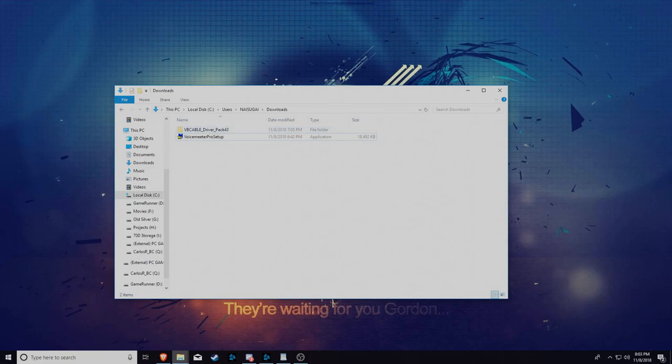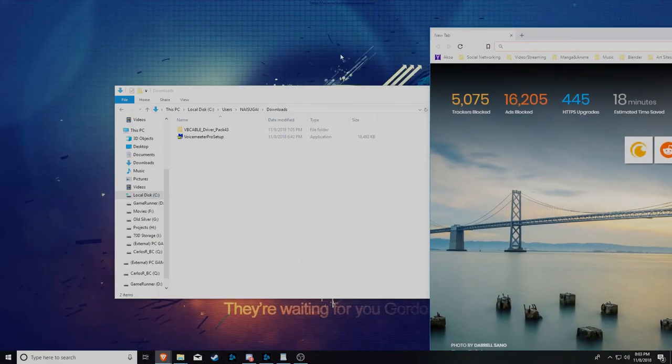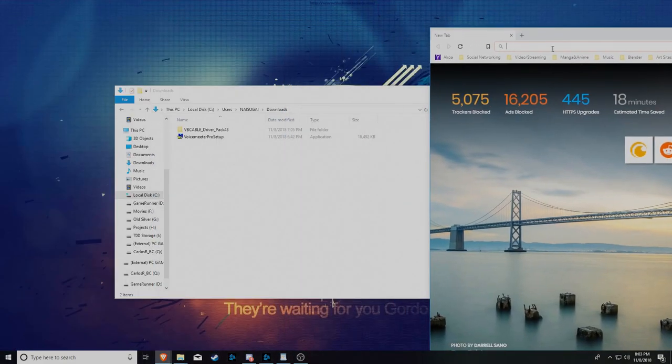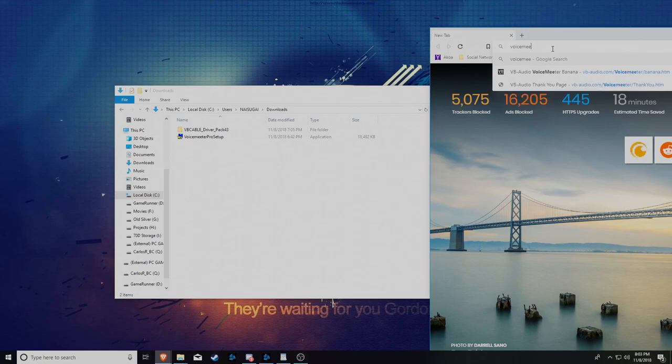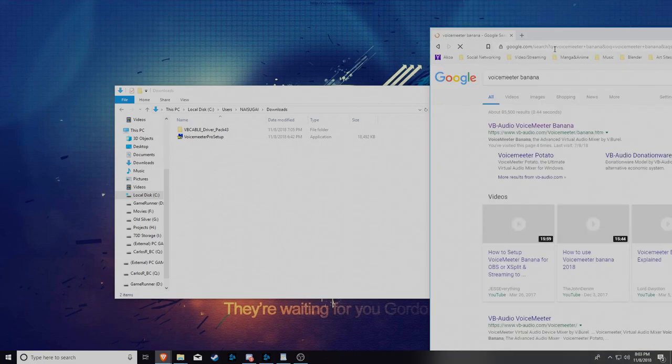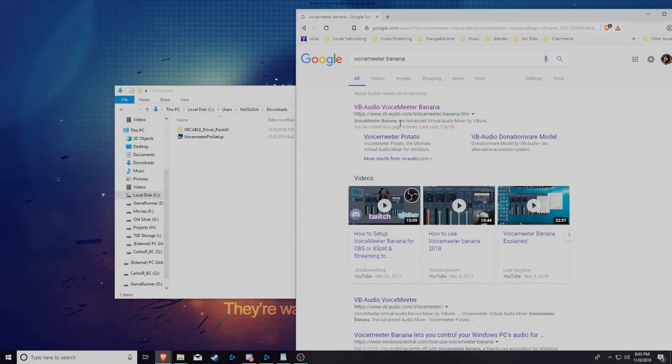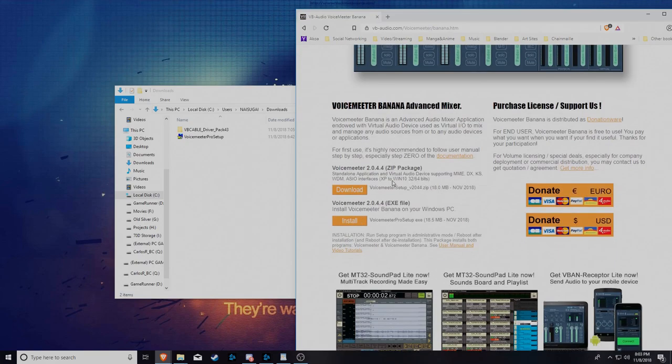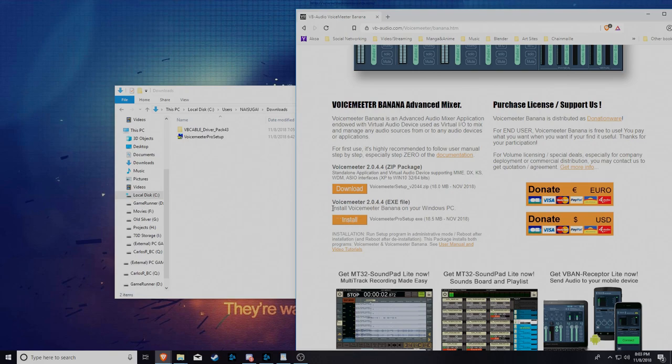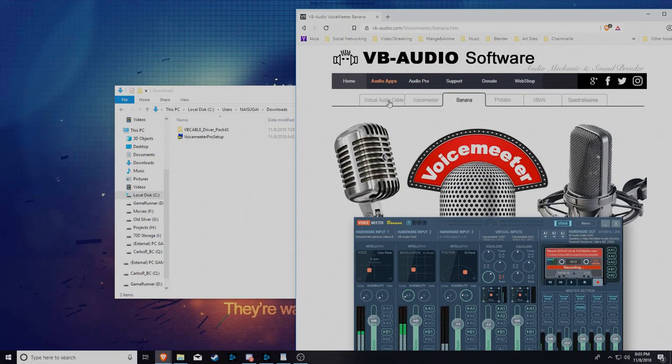Download, go to the internet. Do voice meter banana. Click on that thing. Go down. Download the .exe or the zip. Either one you want. I downloaded the .exe file. And then you go up again.